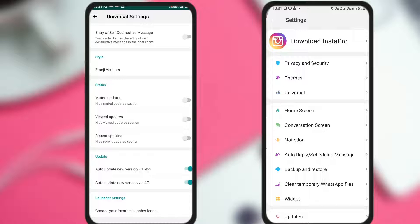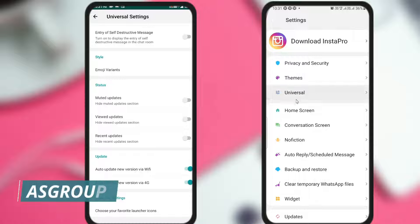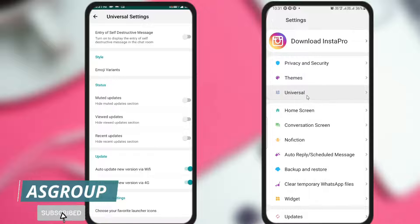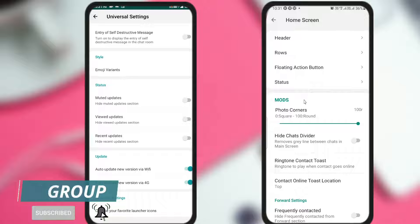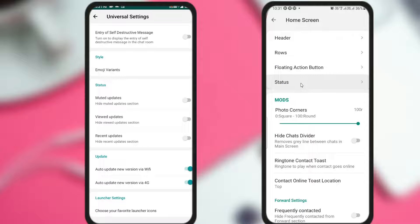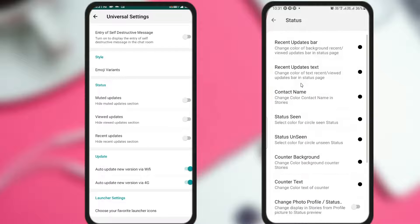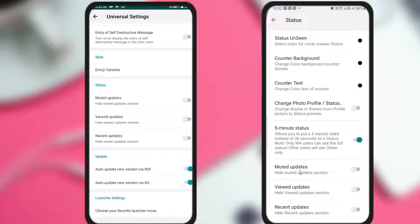If you are unable to view the status of anyone, it means these options are enabled — you need to disable them. In some versions like the one I'm using, this option is not in Universal Settings but on the Home Screen. Click on Home Screen and then click on Status, and scroll down to find the same three options at the bottom.